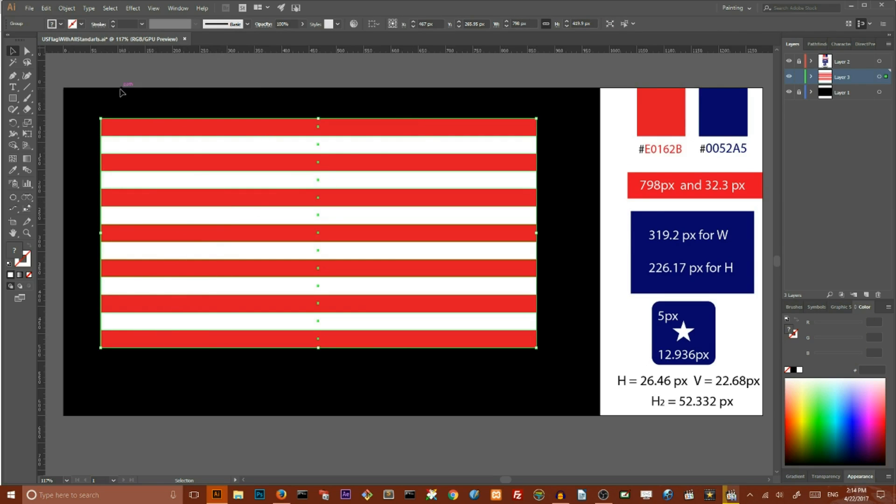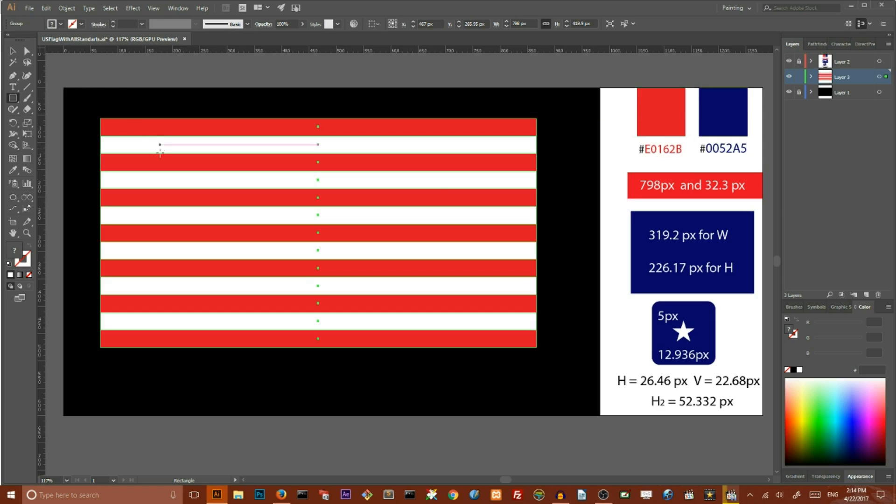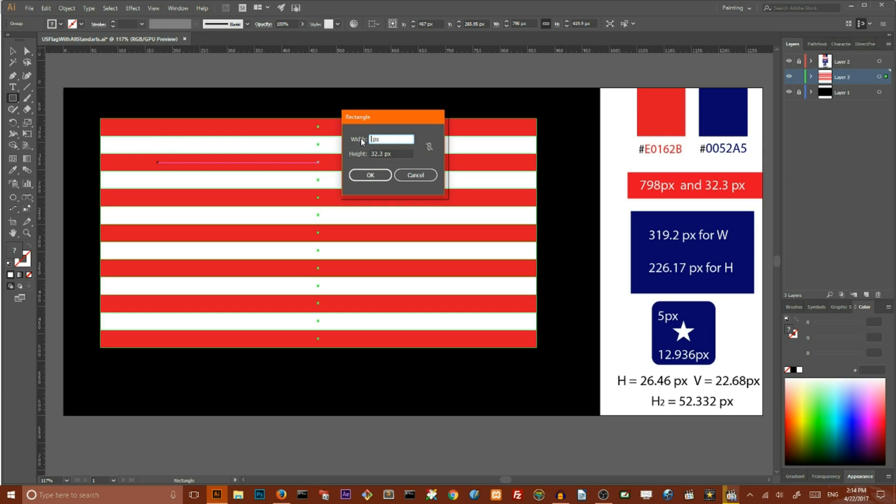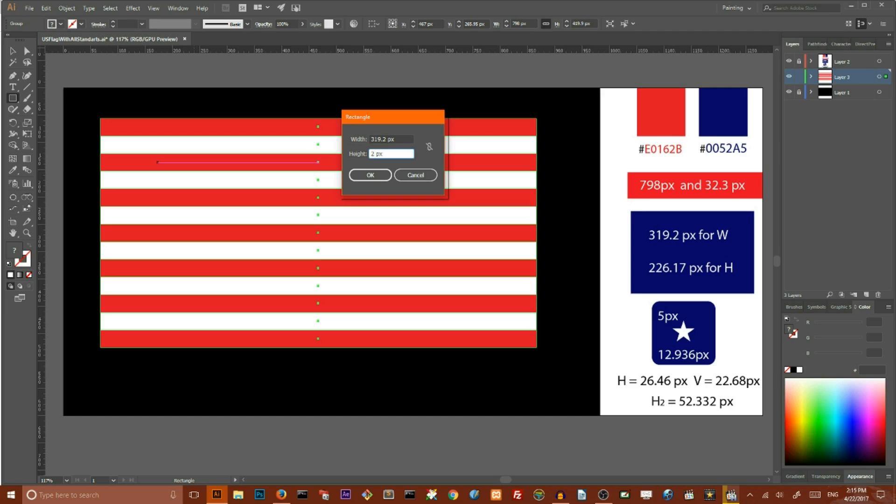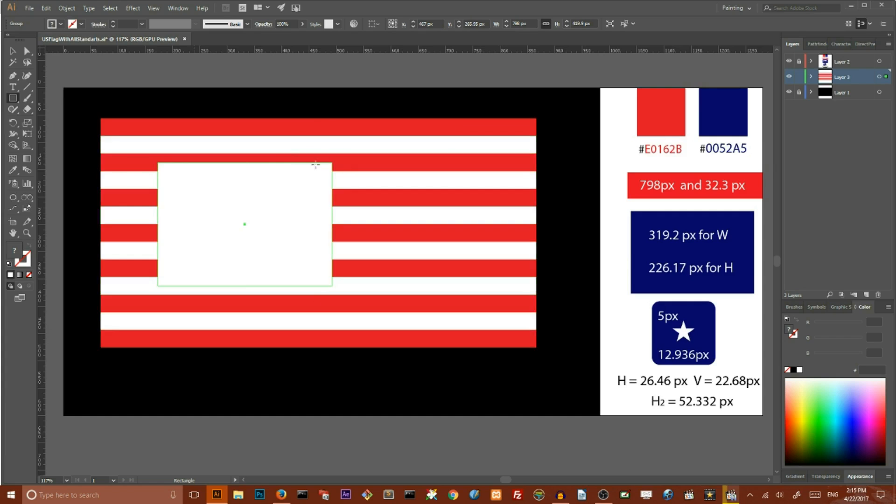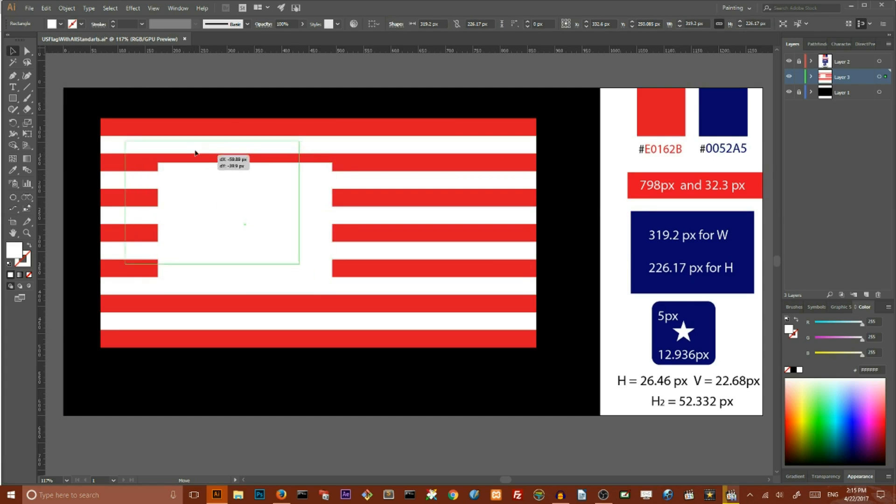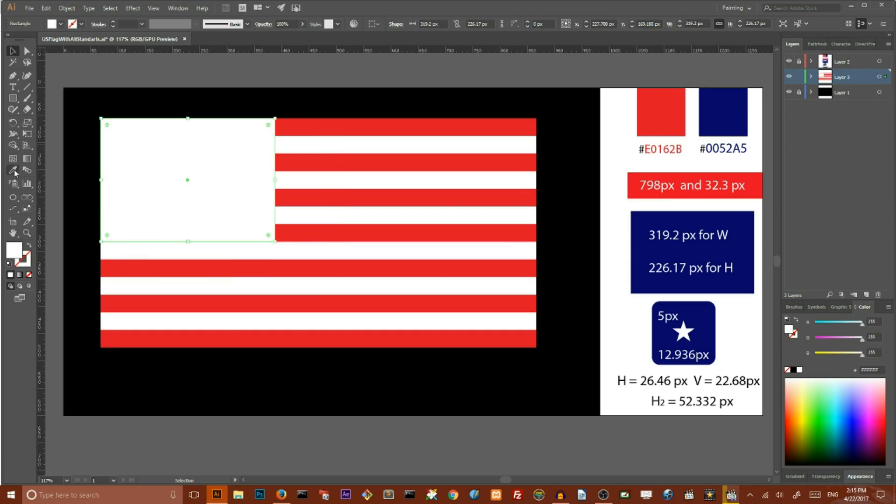Now we need to create a canton. To create a canton go to Rectangle tool, click on your artboard, set the width of your rectangle to 319.2 pixels and height of your rectangle to 226.17 pixels and click OK. Set the fill color of your rectangle to this old blue color.